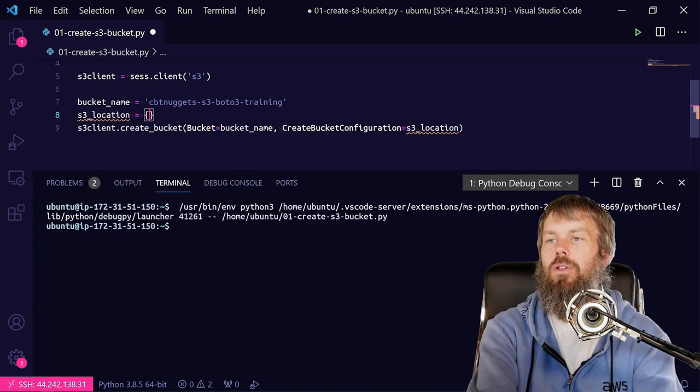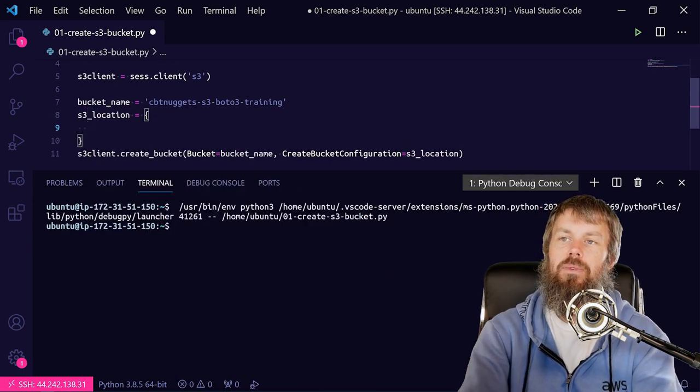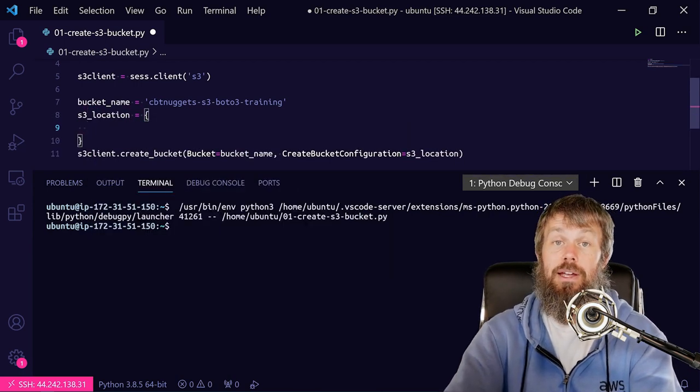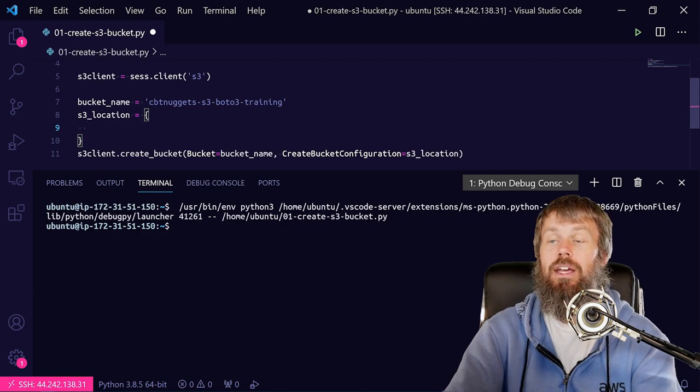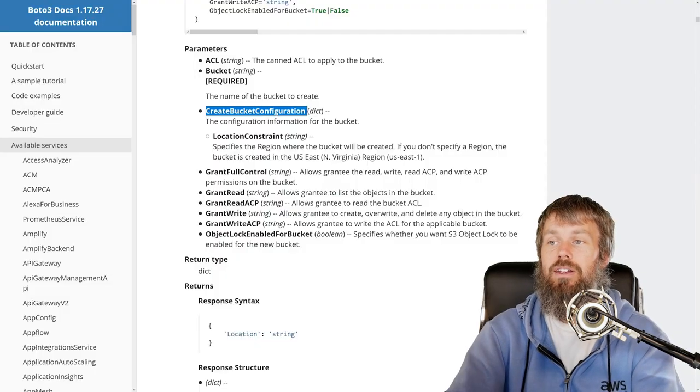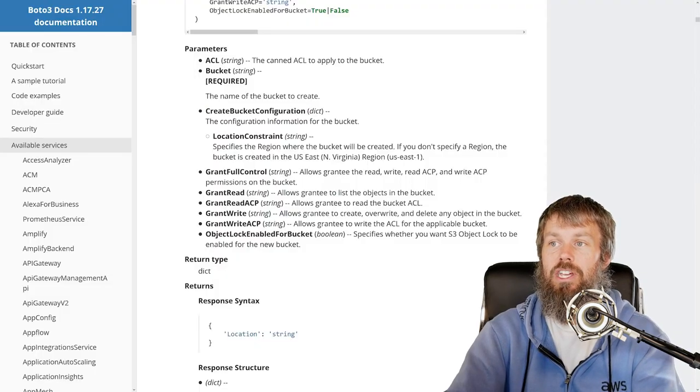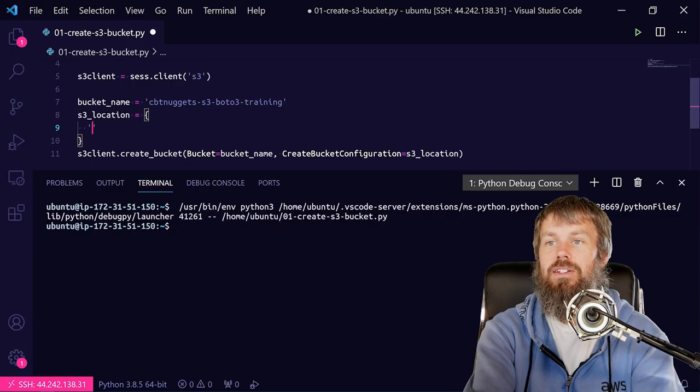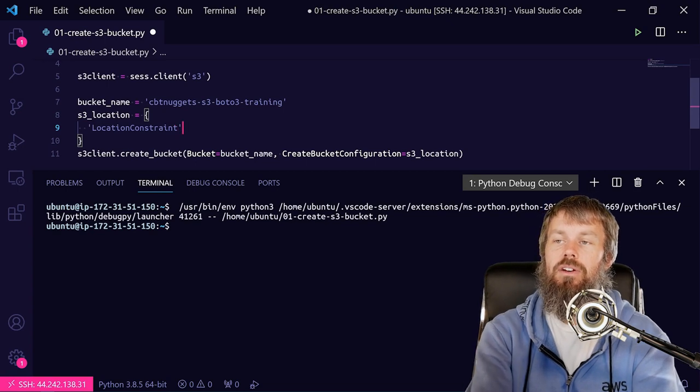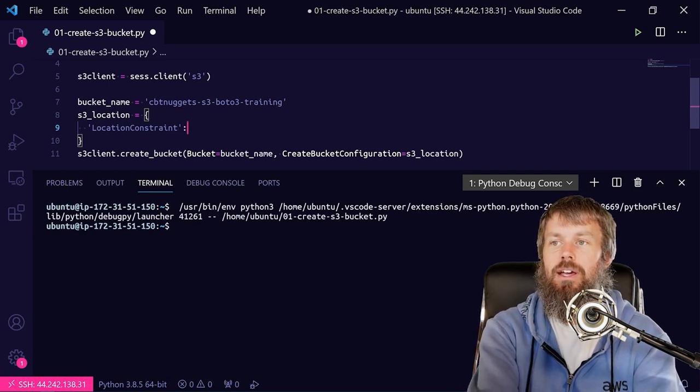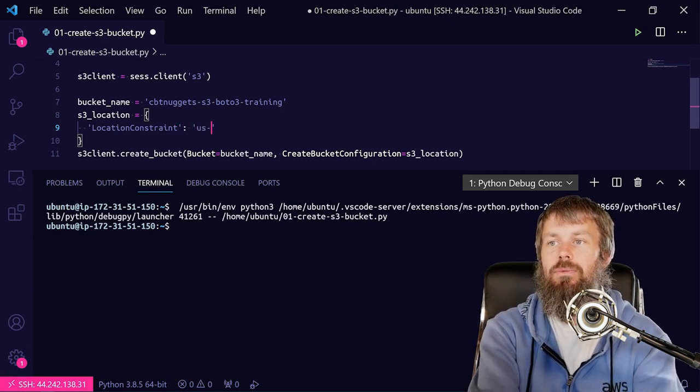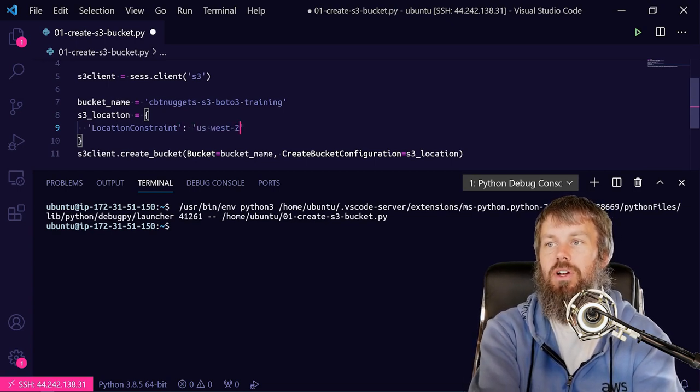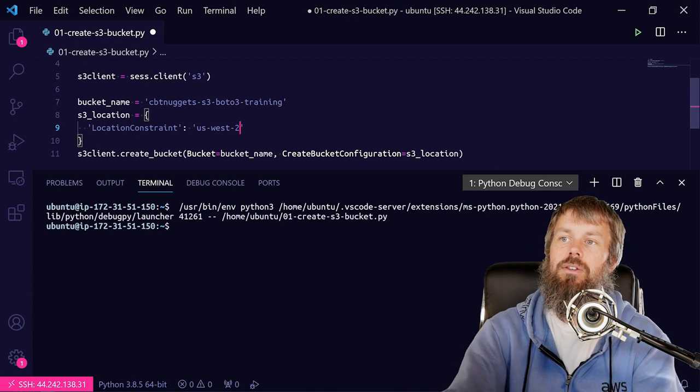And we'll go ahead and grab the LocationConstraint key and copy that and then plug that into our dict here. And then we'll specify the region that we want to create it in. So we'll choose us-west-2.